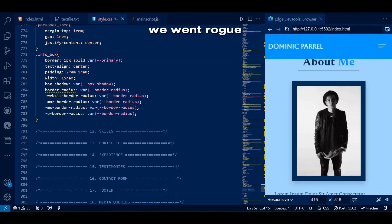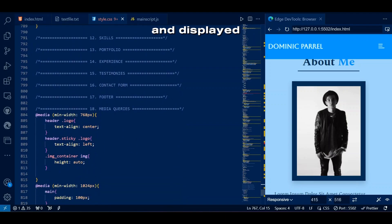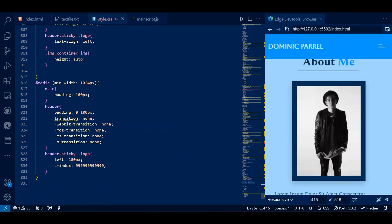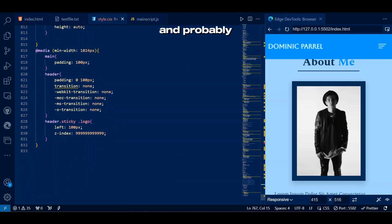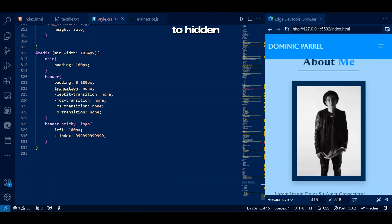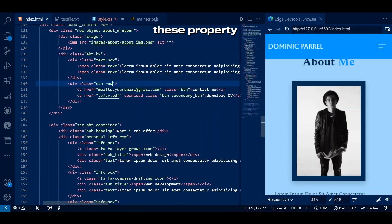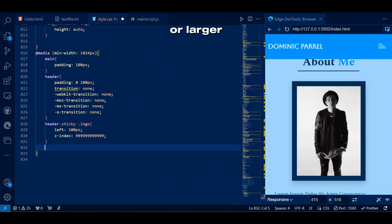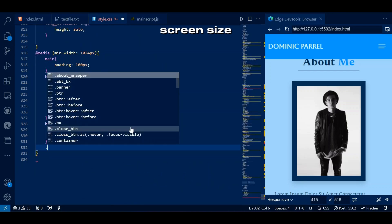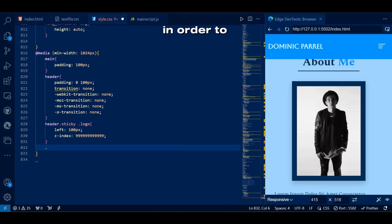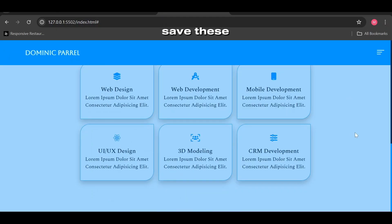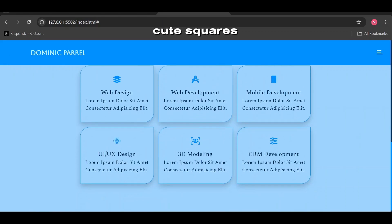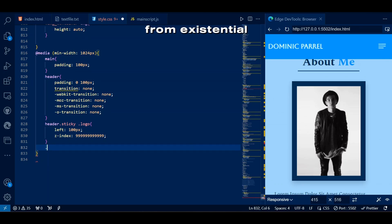We went ahead and set our squares to display none and opacity low and probably visibility hidden — let's change these property values for screen sizes of 1024 pixels or larger in order to save these cute squares from existential crisis.